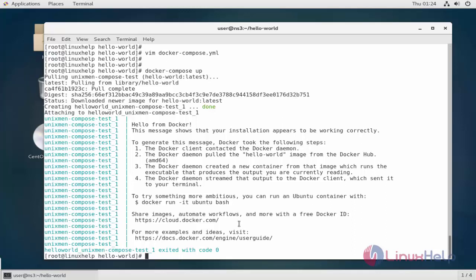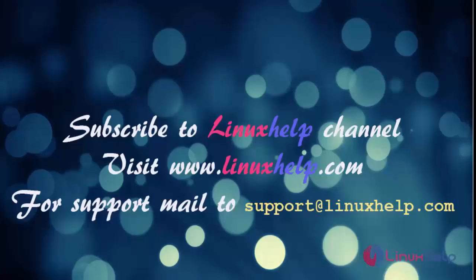In this tutorial, we have seen how to install and test Docker Compose on CentOS 7 server and use the compose file in YML format. Thank you for watching this video. If you like our channel, please don't forget to subscribe. For more videos, please visit www.linuxhelp.com and also mail us at support.linuxhelp.com for further queries.